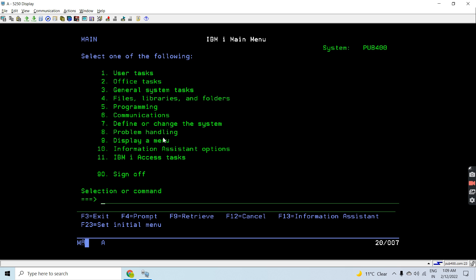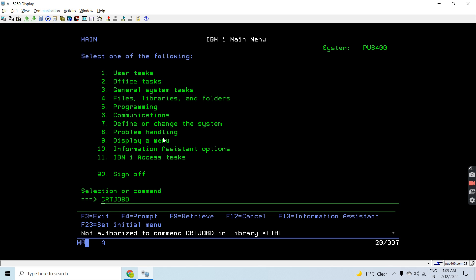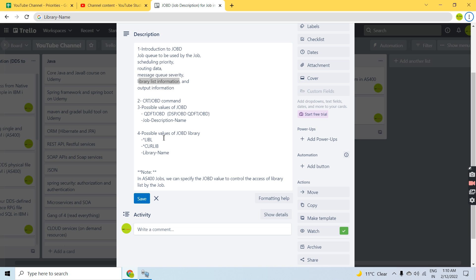Now there is a command to create a Job D. I cannot demo it here because I don't have the authority with my user profile. For creating a Job D you need to run the command Create Job D from IBM i, where there are several parameters to configure.